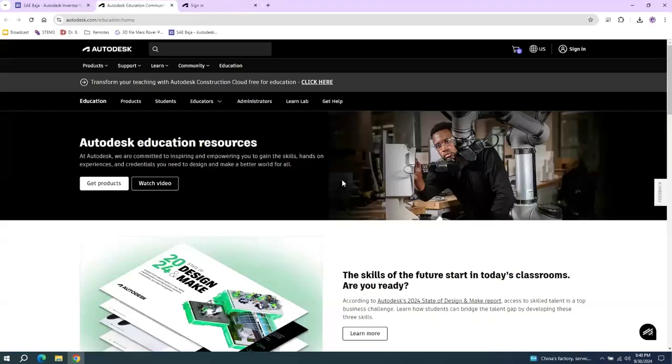Okay, to get started using Autodesk Inventor, you want to go to autodesk.com/education/home.